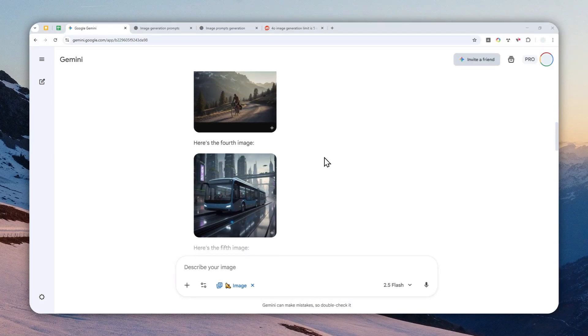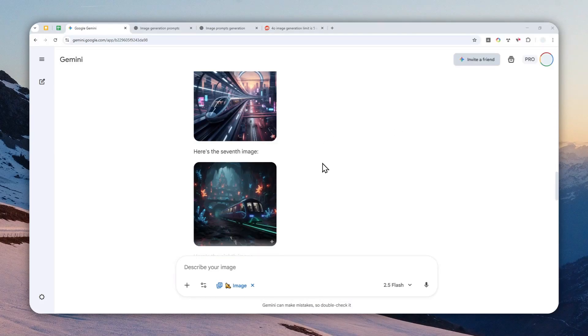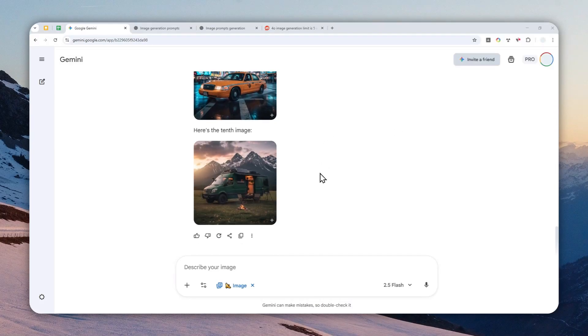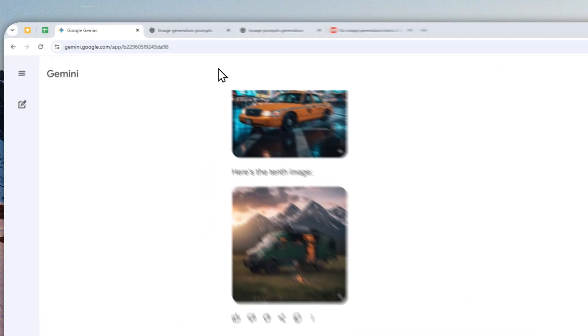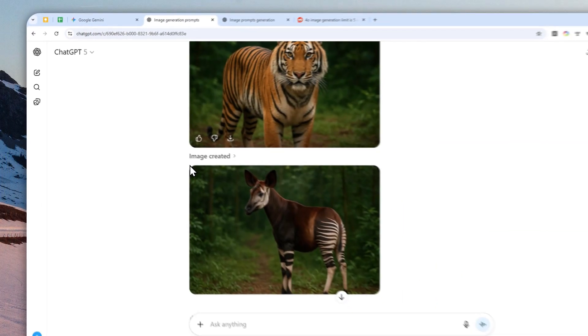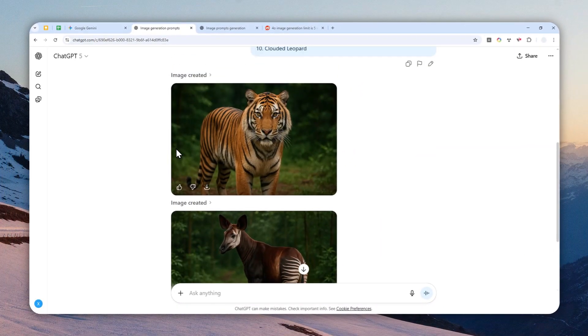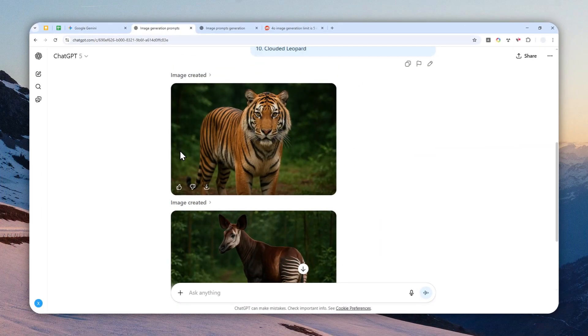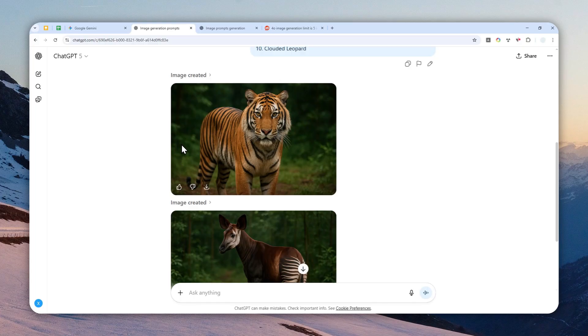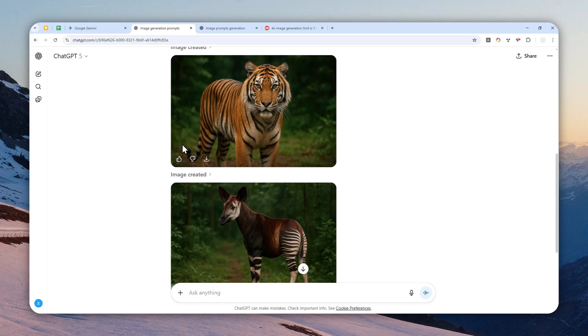In Gemini you can easily generate up to 10 images within a single response from AI, but on ChatGPT that number is much closer to one or two. That seems to be the limit in ChatGPT, and that means you have to prompt or send the prompt multiple times to create multiple or more images.